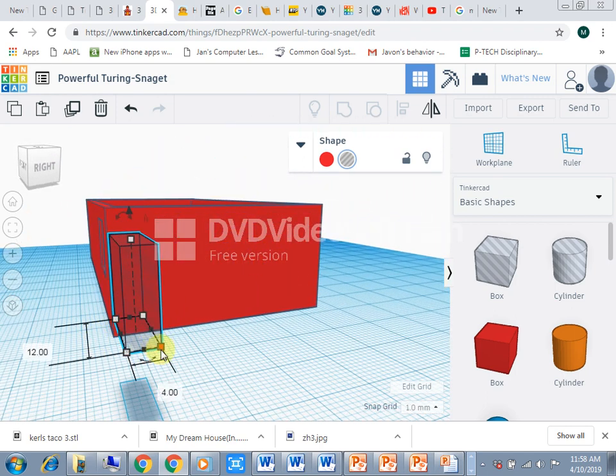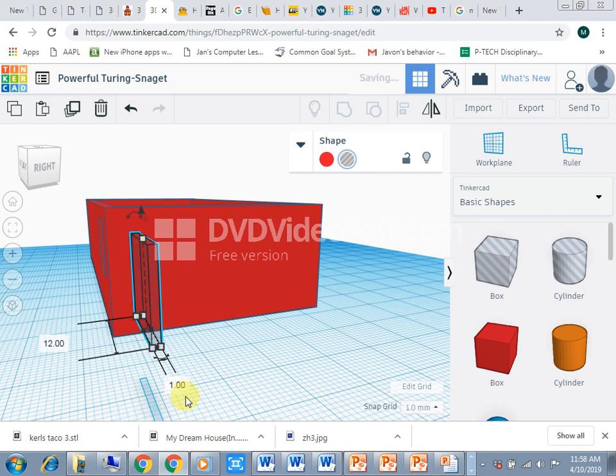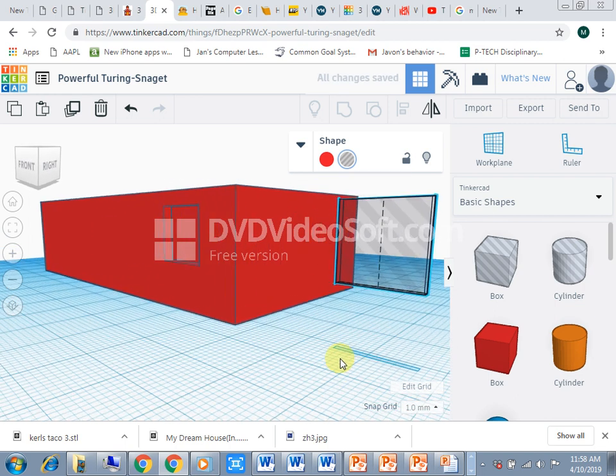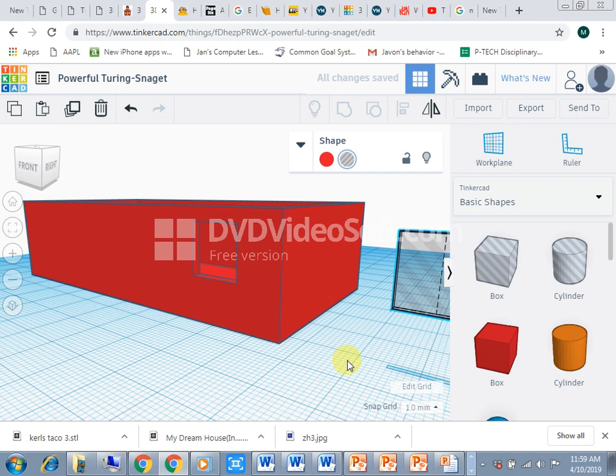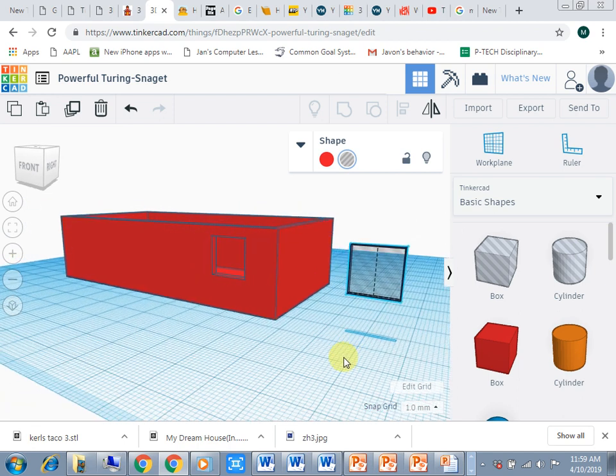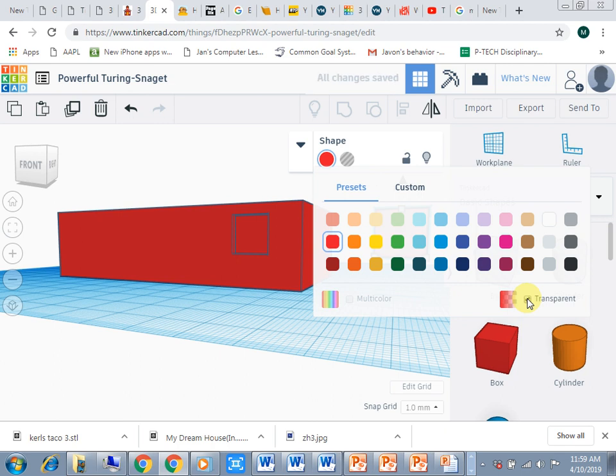Now the trick to this is I'm going to give it a color but I'm going to make it transparent. So I'm going to click transparent and then I'm going to make it like a blue. Now using my arrows I'm going to line that up.